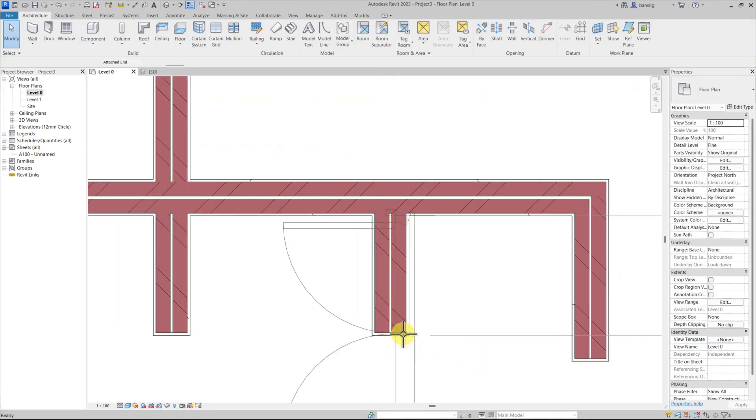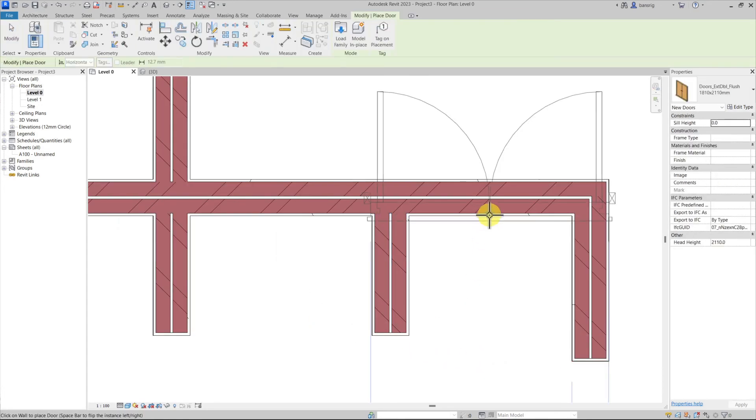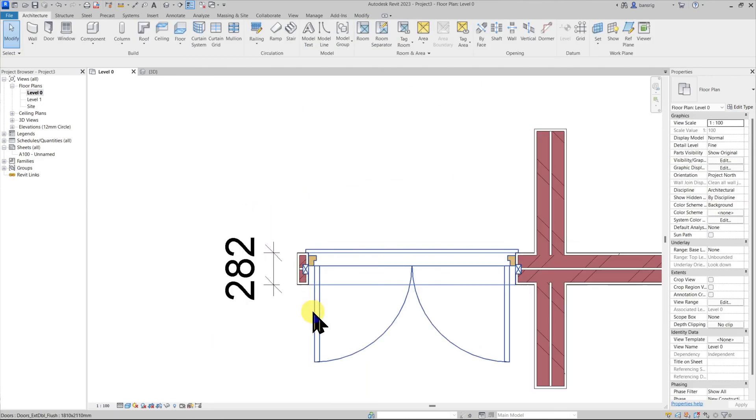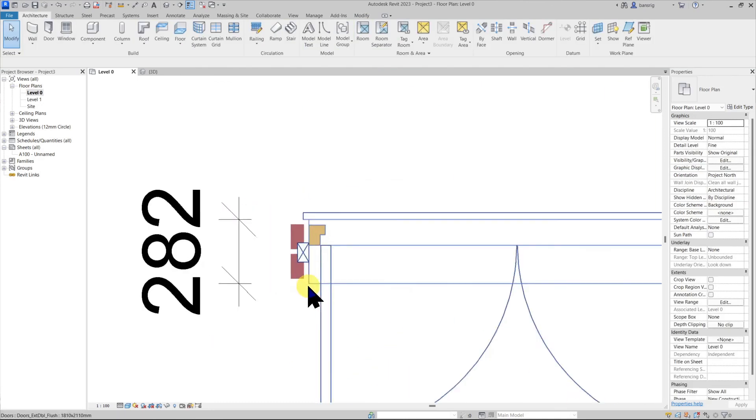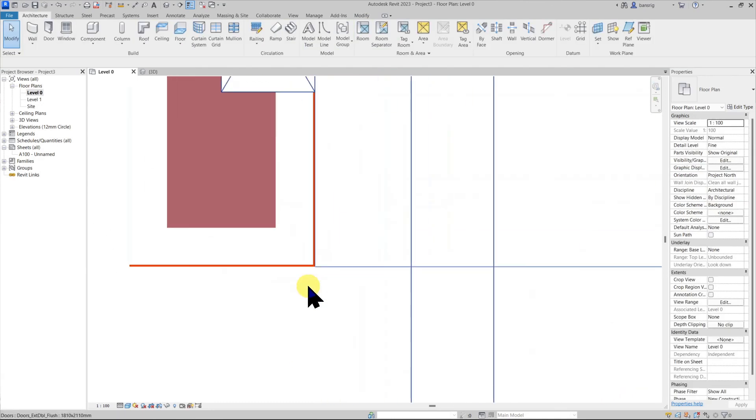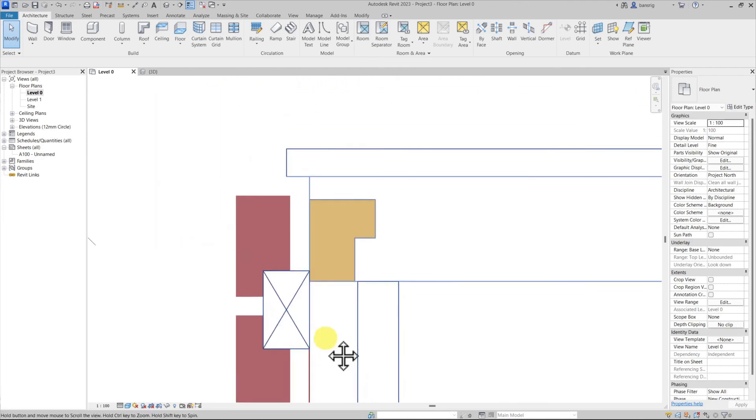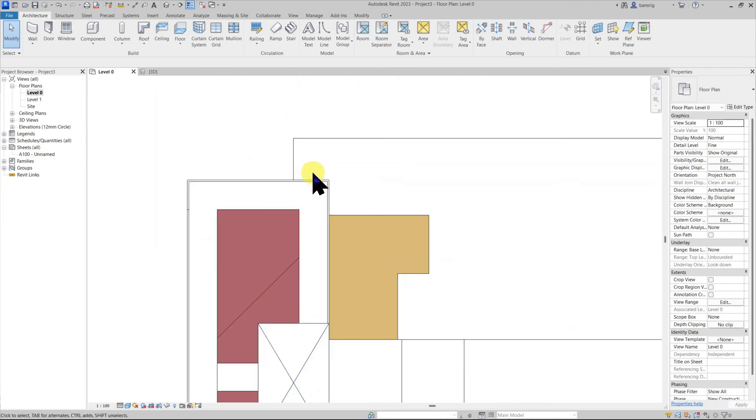And let's go and add a door. So here you can see that we have interior finish wrapped at the interior side and exterior finish wrapped at the exterior side.